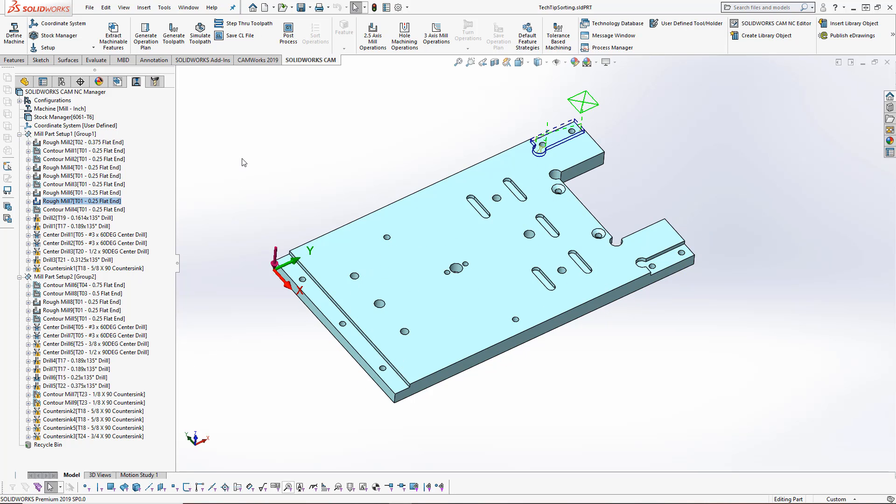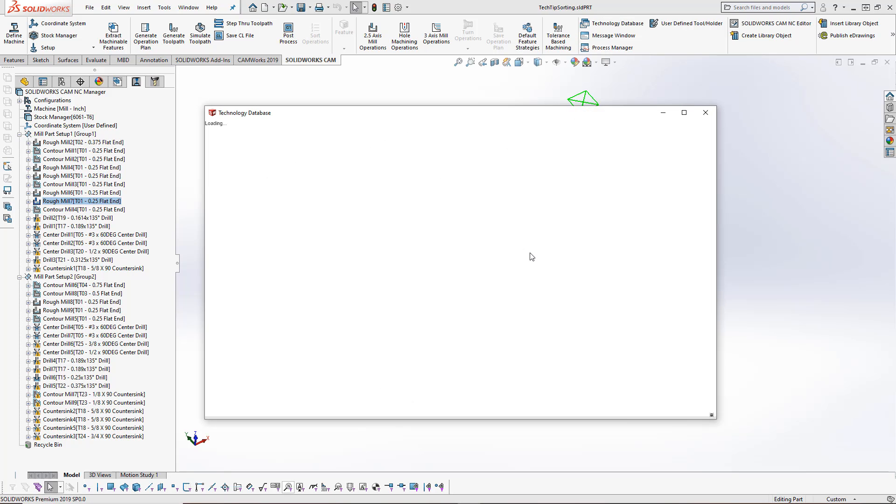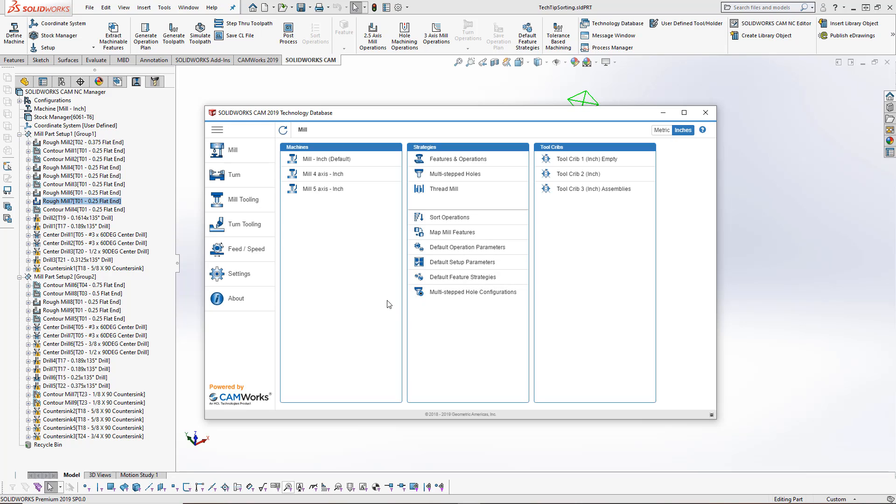If you are looking to create a sorting scheme inside the technology database, we're going to click on the technology database. This will open our database and then we'll again choose the machine type that we're cutting this with. I'm using my mill inch machine, so mill.